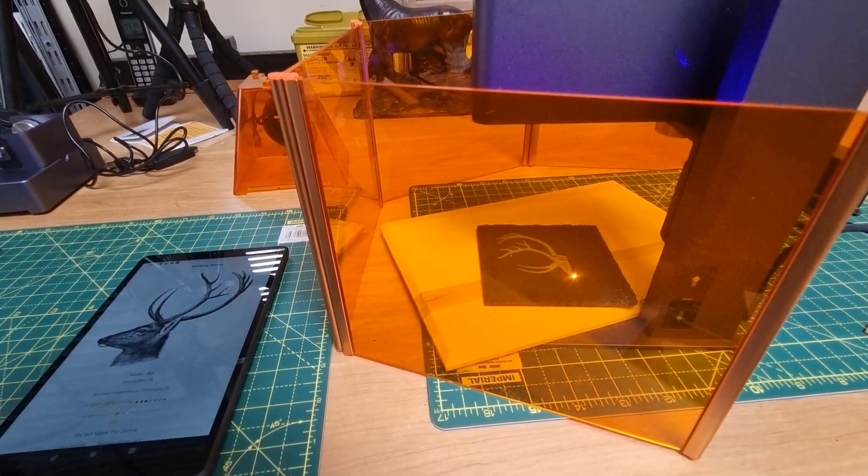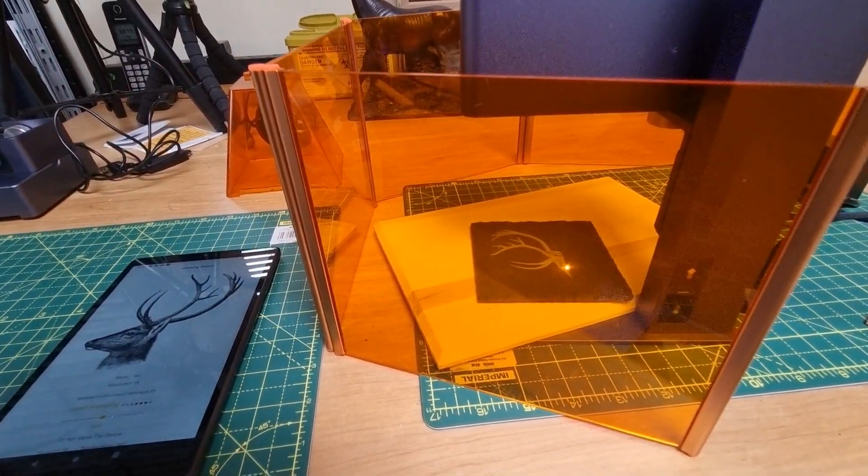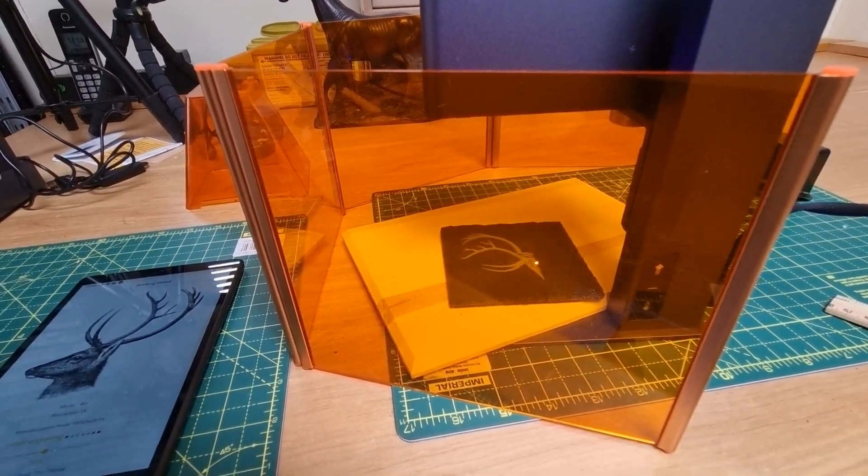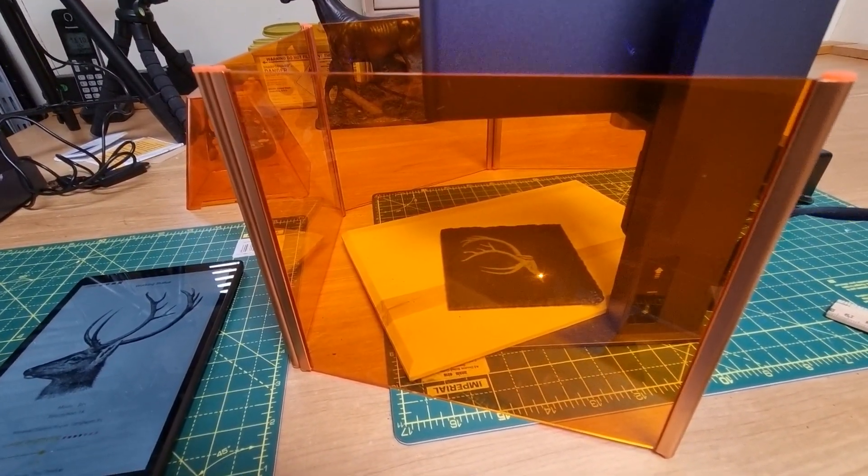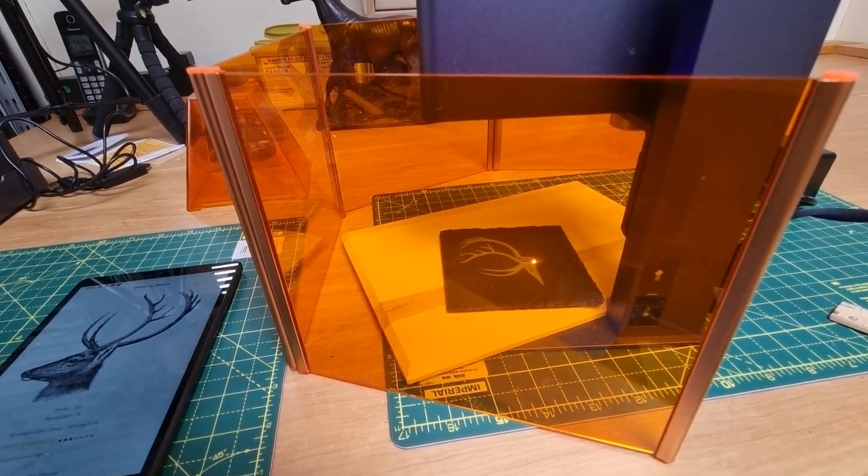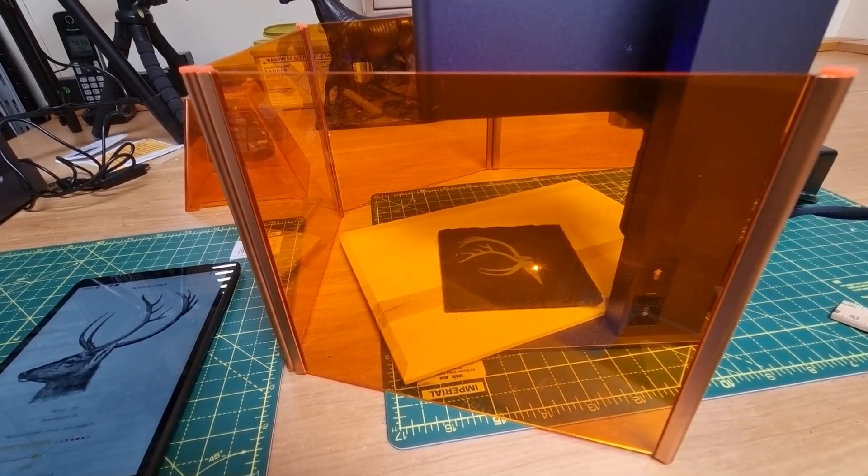Looking down to the side through the laser protective screen, you can see quite clearly how well that's engraving.